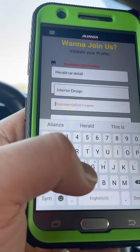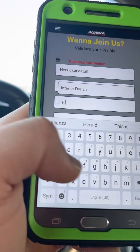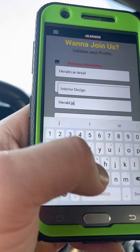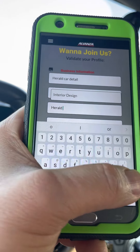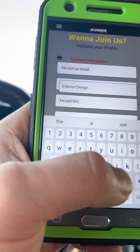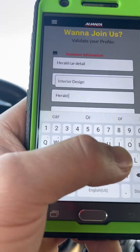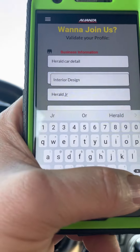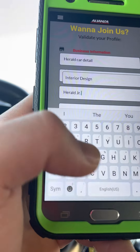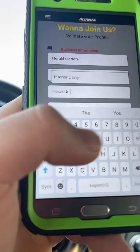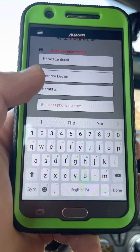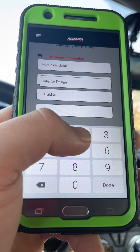You'll see options for the type of business and what the specific service is. Here you'll also enter the manager information — the name of the supervisor or the person who handles the revenue of the business, whether that's the manager, owner, or accountant.